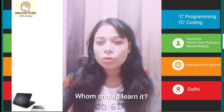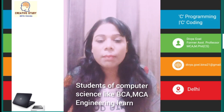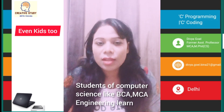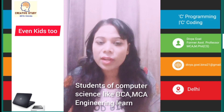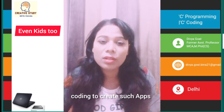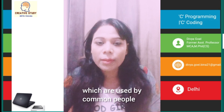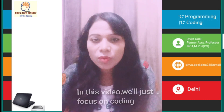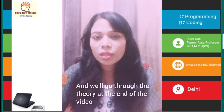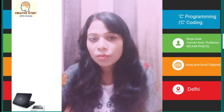Who should learn it, or what kind of people want to learn it? Students of computer science like BCA, MCA, and engineering students learn coding to create or develop apps which are used by common people. In this video, we will focus on coding and go through the theory part at the end of the video.